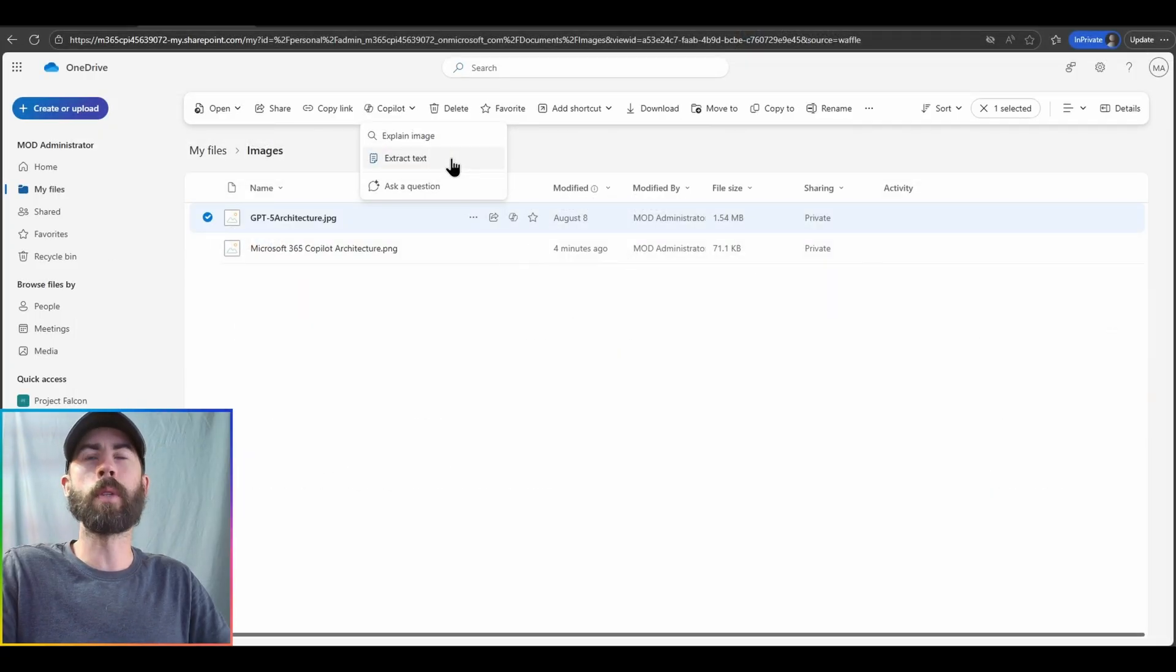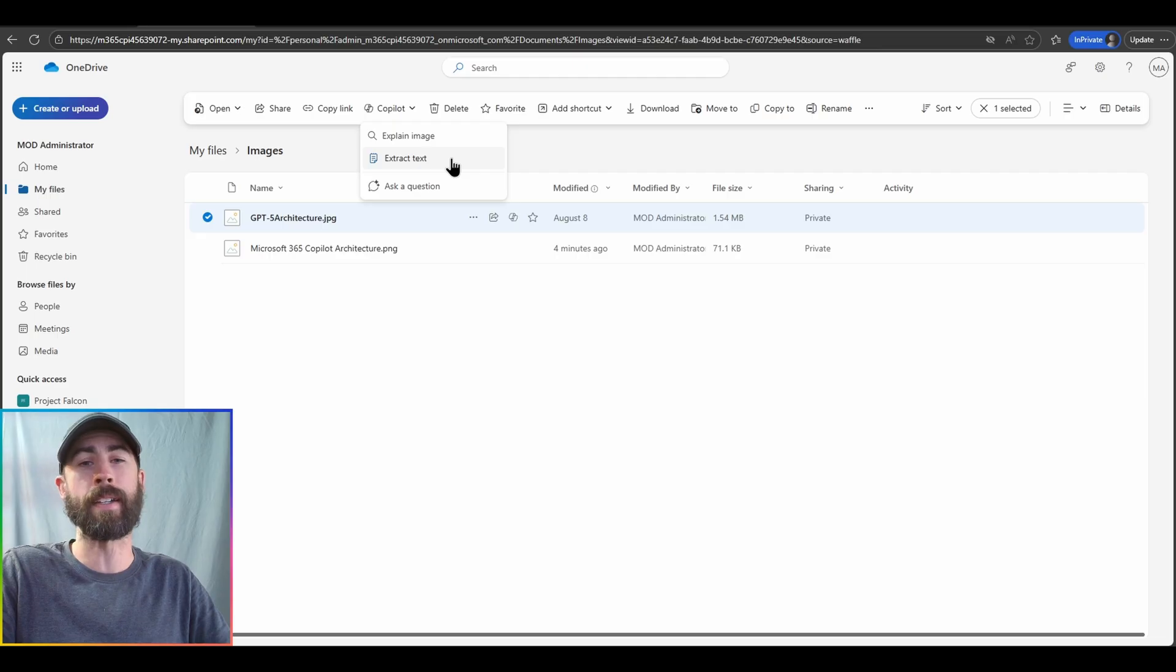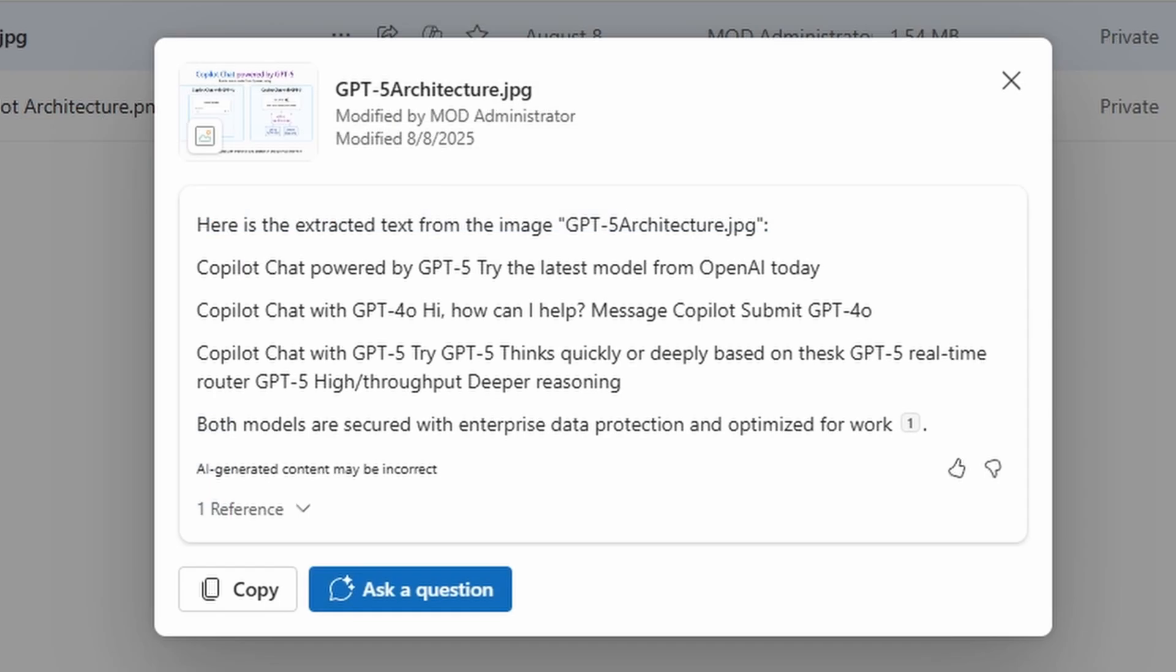Another option for images available as well is the ability to extract text from those images very easily. So all I need to do is click on the image or select and click on the Copilot icon and extract text. And there we go. We have all of the direct text that's included in the image that I've selected that I can easily then copy and paste and use for some other form or purpose.